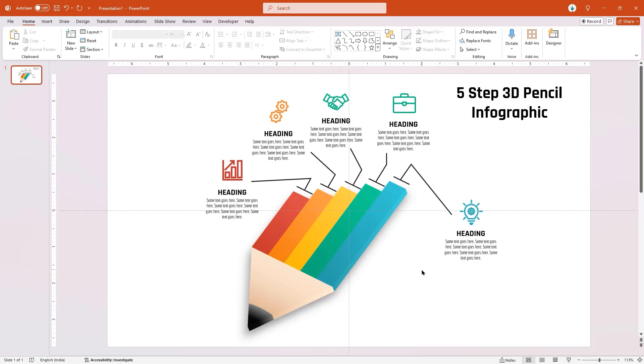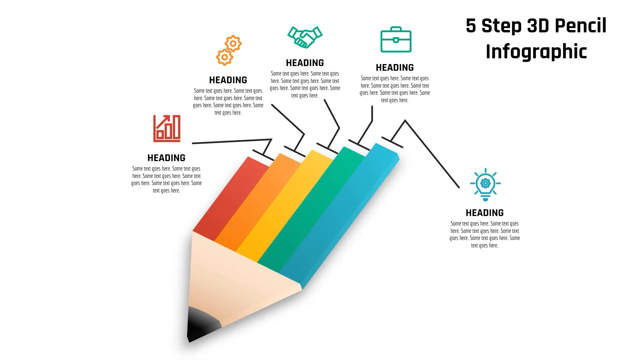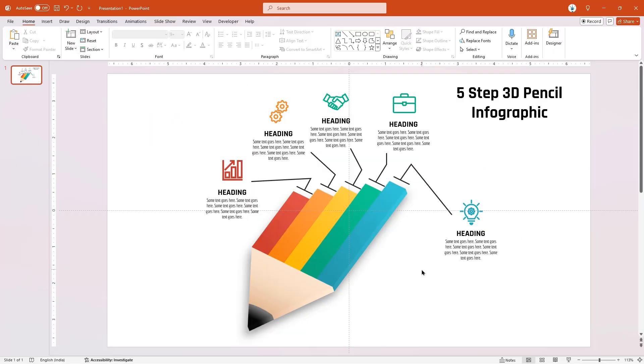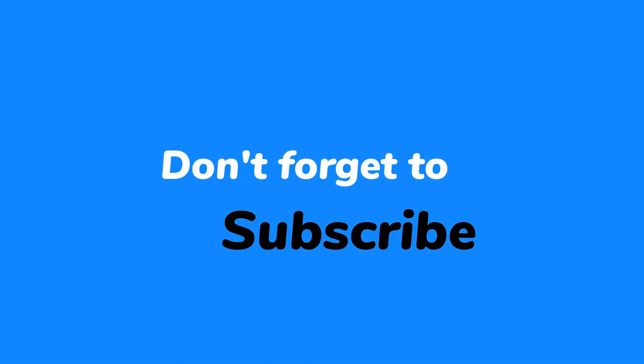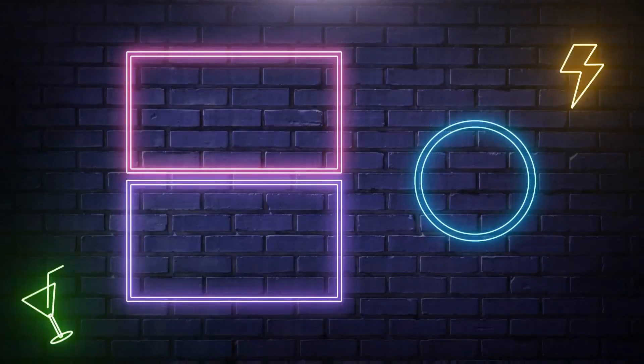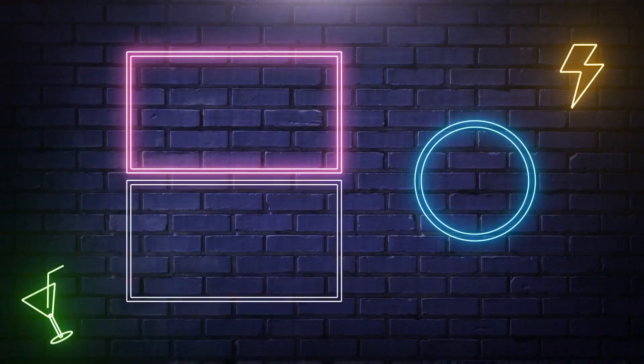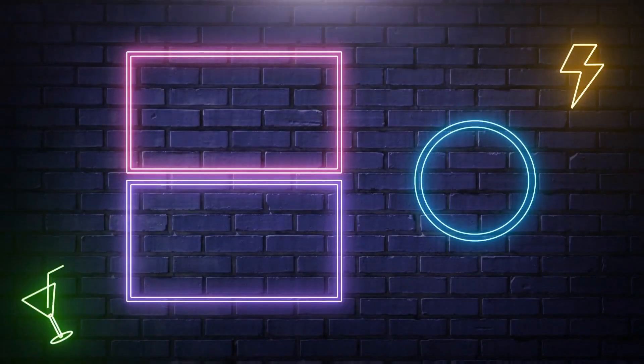So here is the final preview of this beautiful 3D infographic design. Hope you all liked it. Please don't forget to subscribe for more such tutorials. Stay tuned and see you next time.